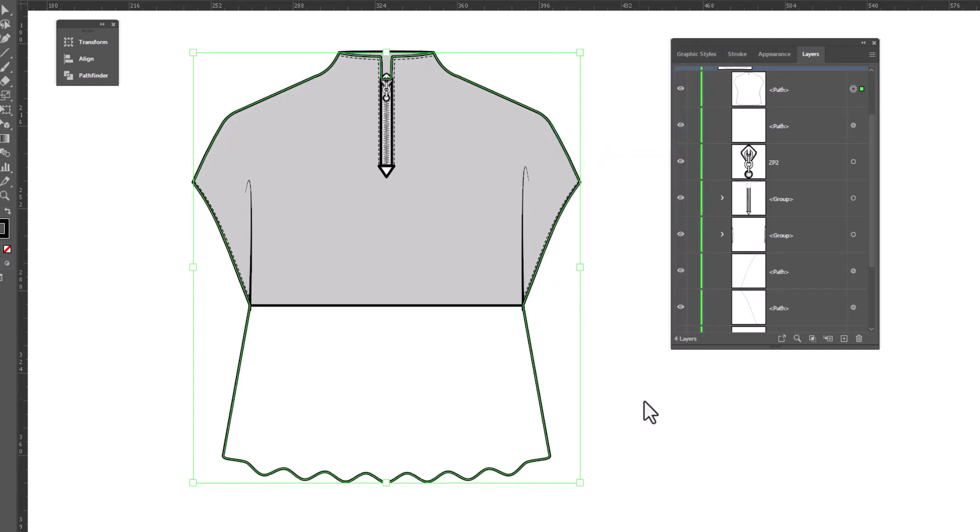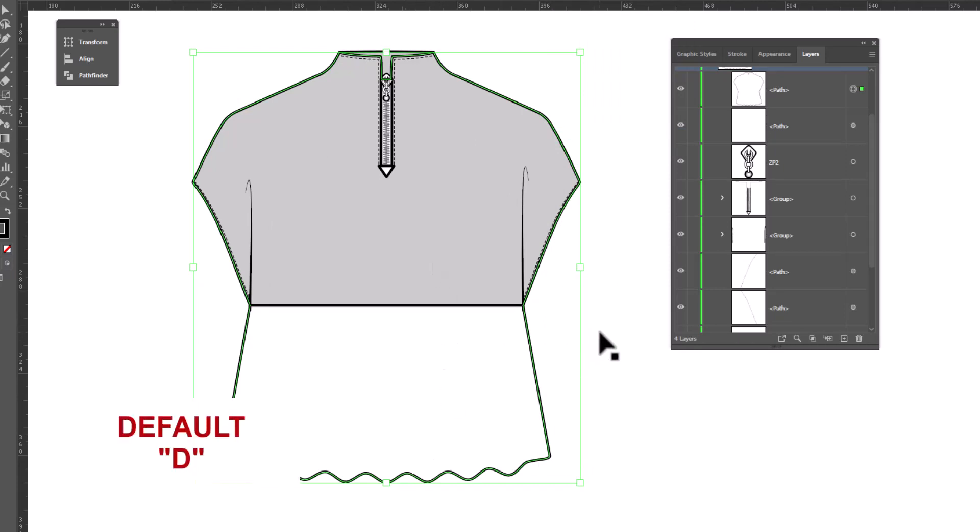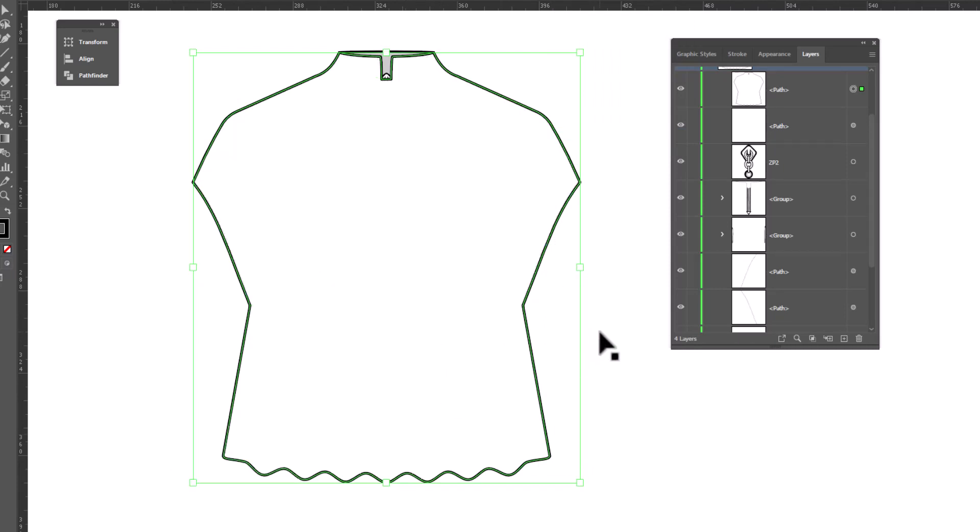And now I just need to fill this again with white. It's become transparent so we're seeing through to the back. So I'll hit D for default to fill it with white.